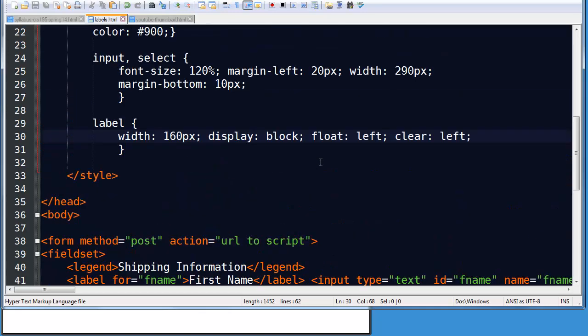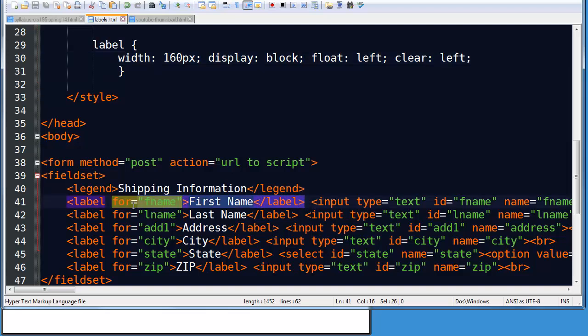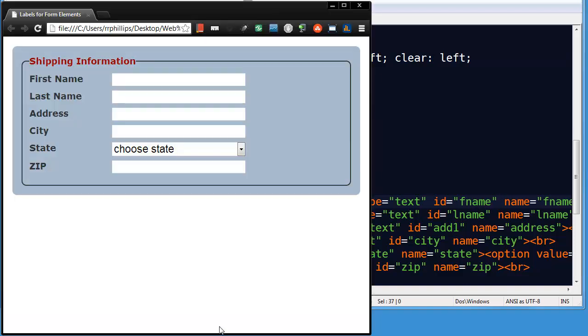Okay, so there's a basic two techniques. Remember, wrap your label text and inputs with a set of label tags. Or keep your labels separate using four attributes in the label and ID attributes in the input itself. And there you go. Nice neat form.